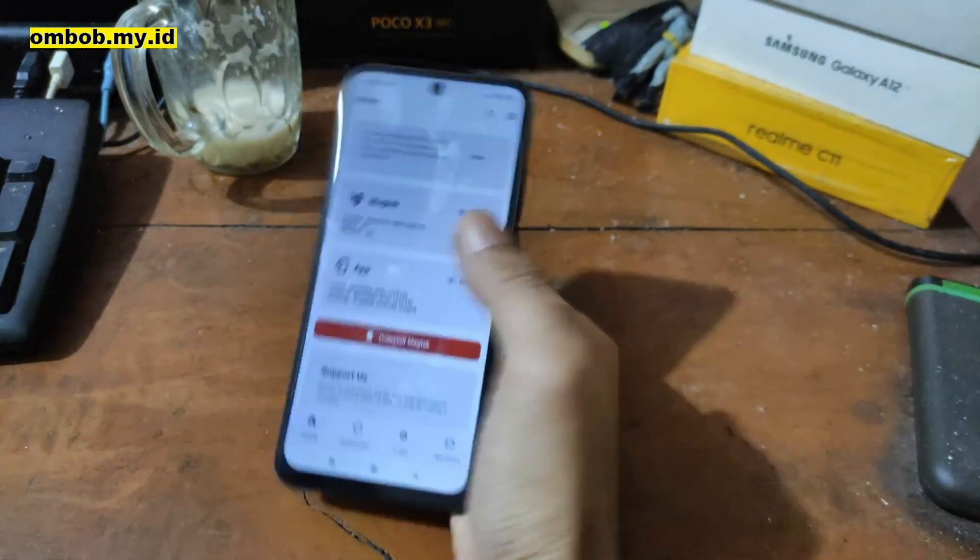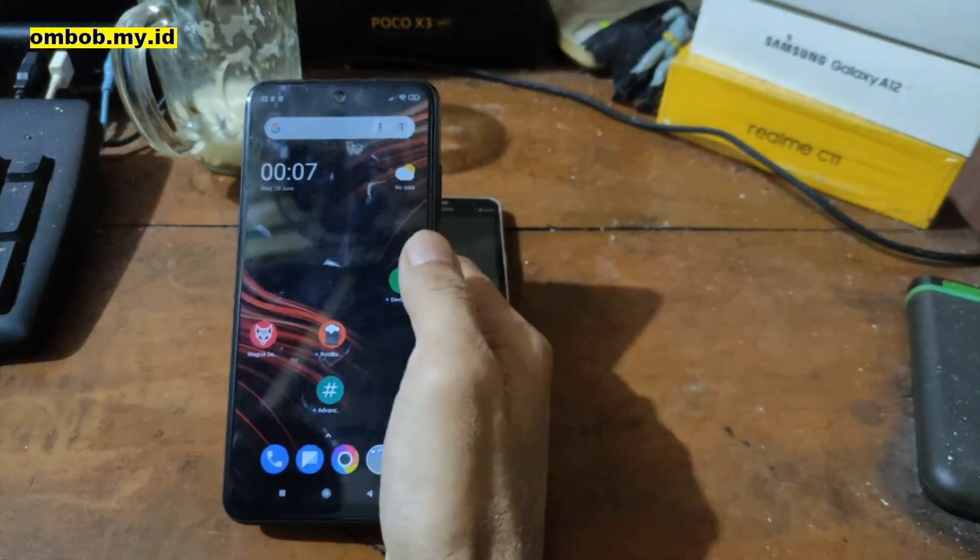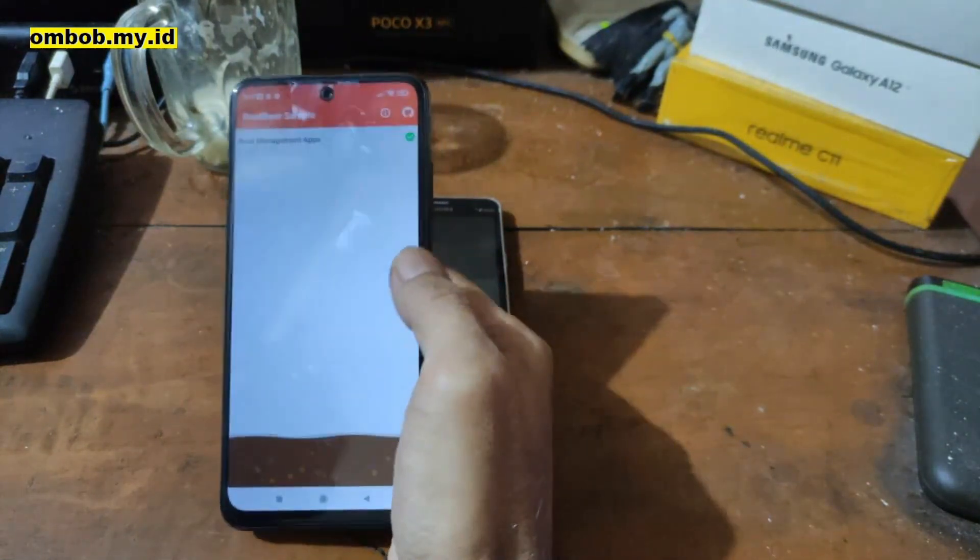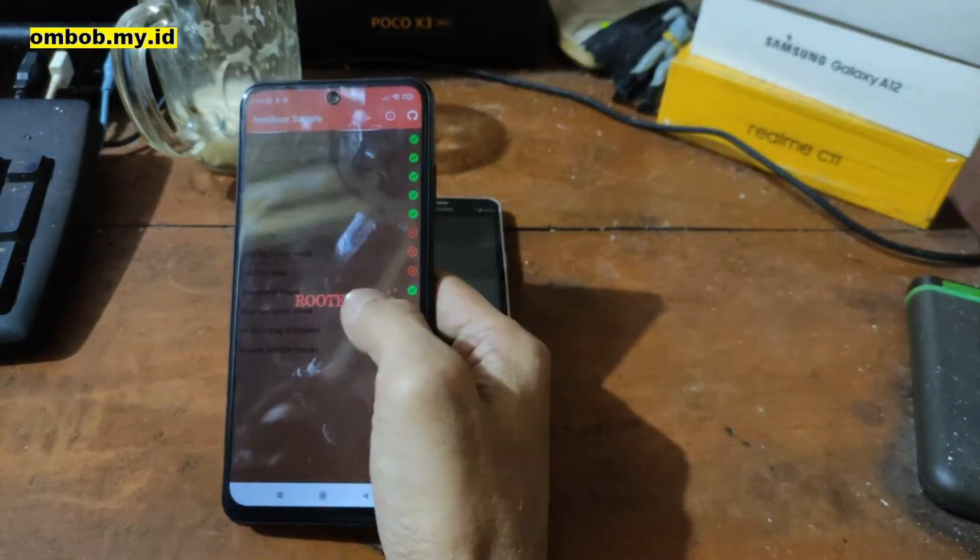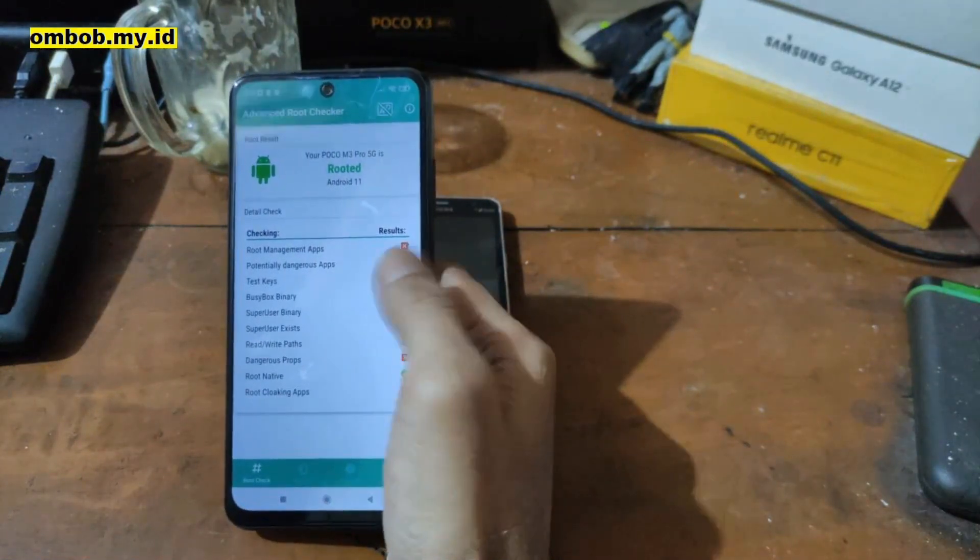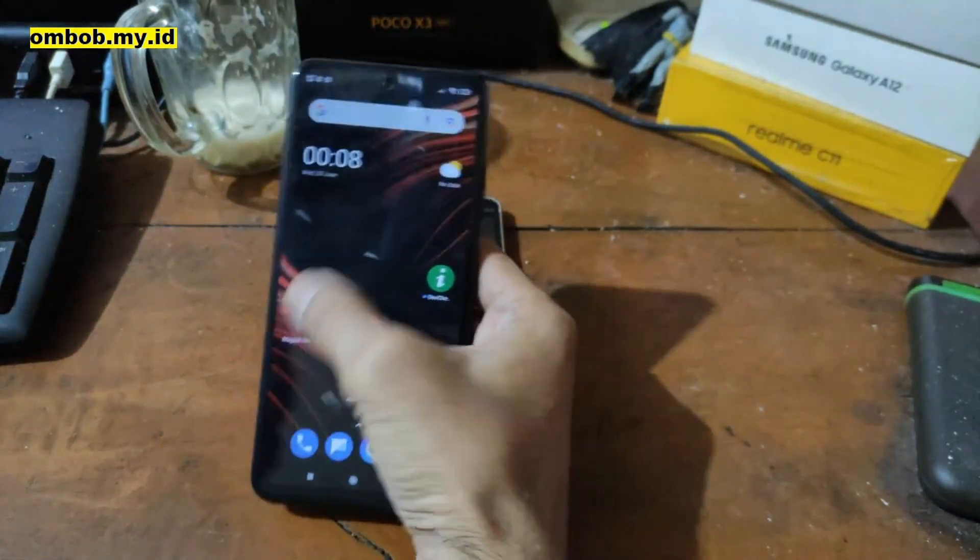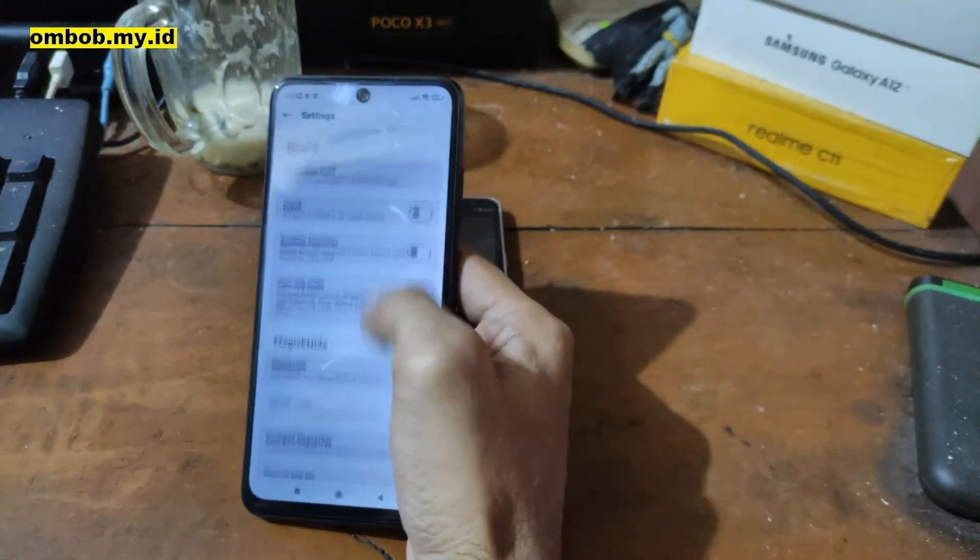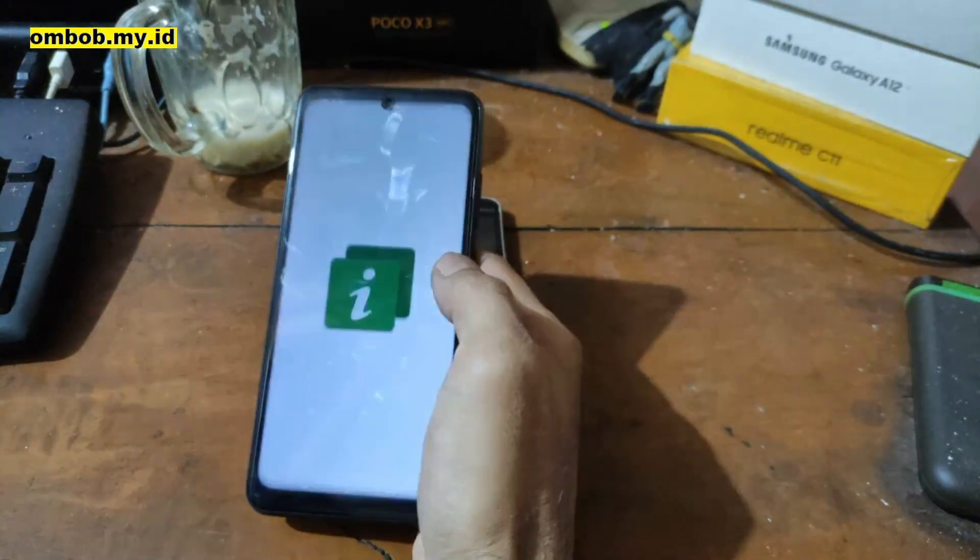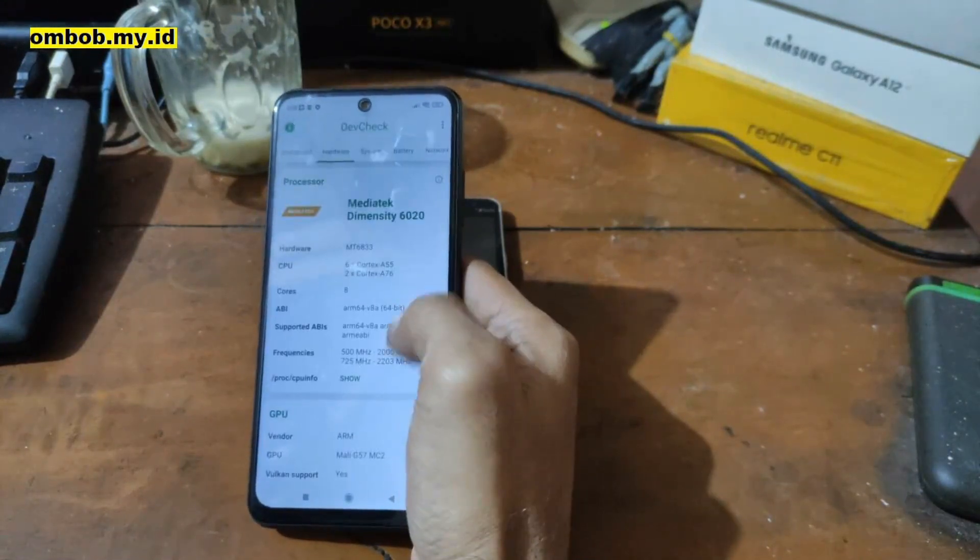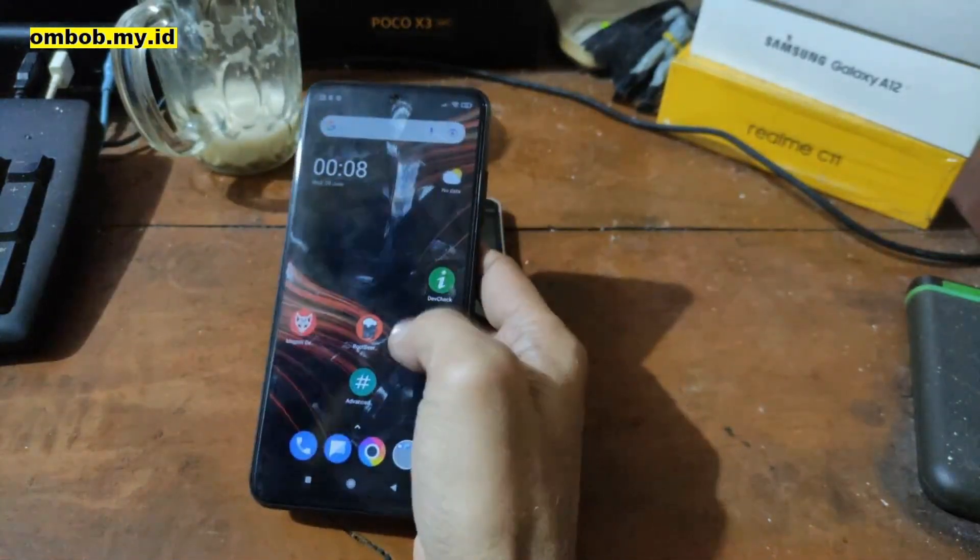I also have installed some apps - Root Beer and SafetyNet checker. Let's open Root Beer first. It will show us the root has been detected. Nice. Now the SafetyNet checker also shows us it has been rooted. You can always disable the root detection by enabling the MagiskHide right here. And let's open CPU-Z - it's using the MediaTek Dimensity. You can check the spec right here.